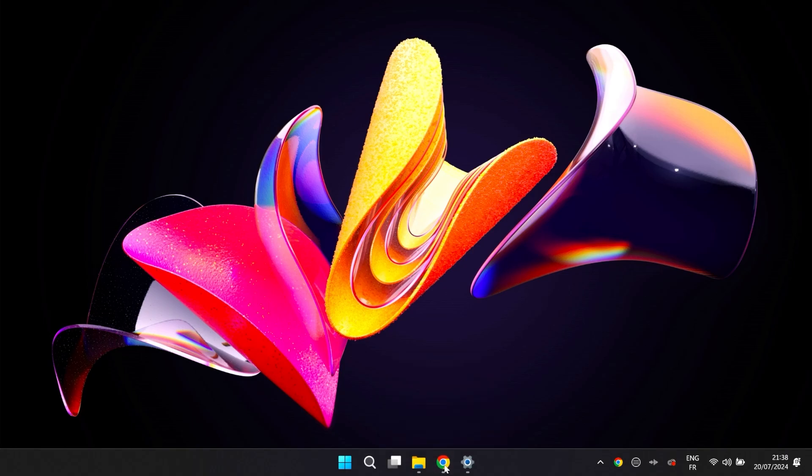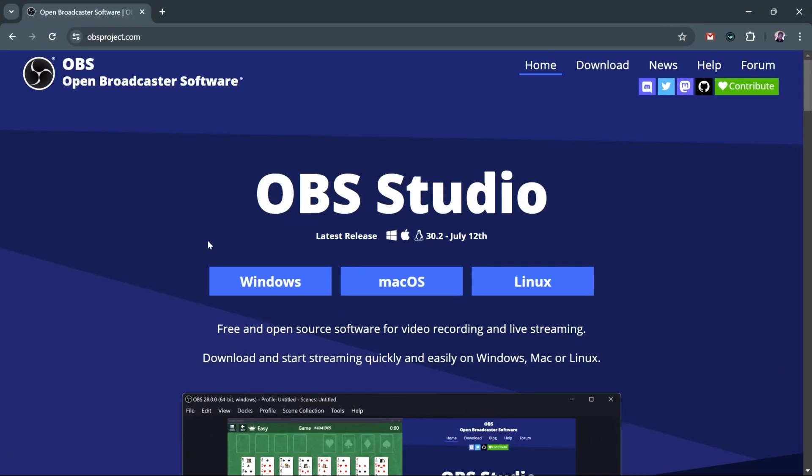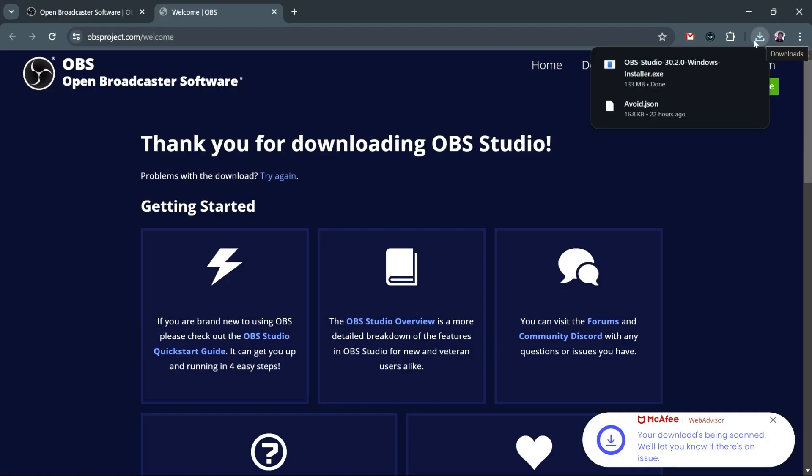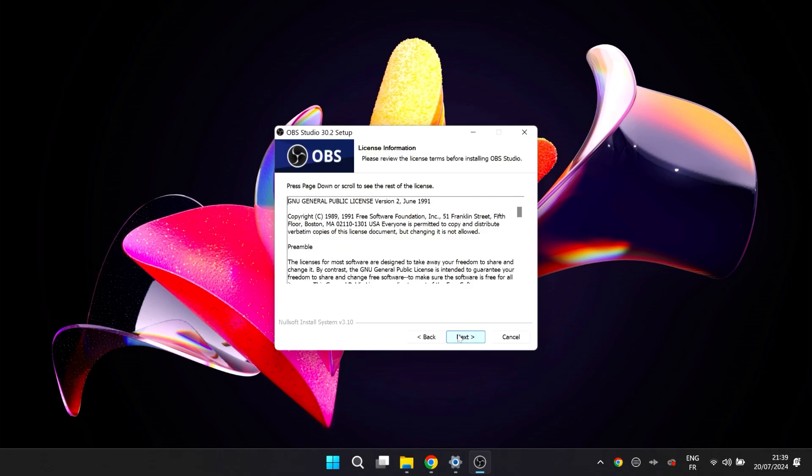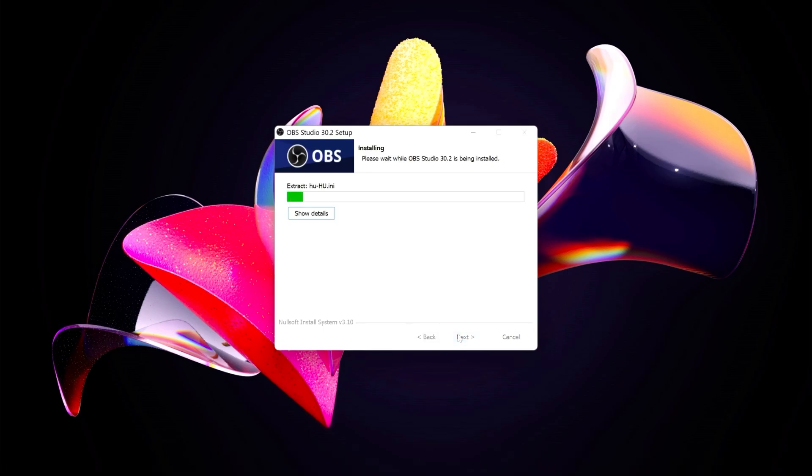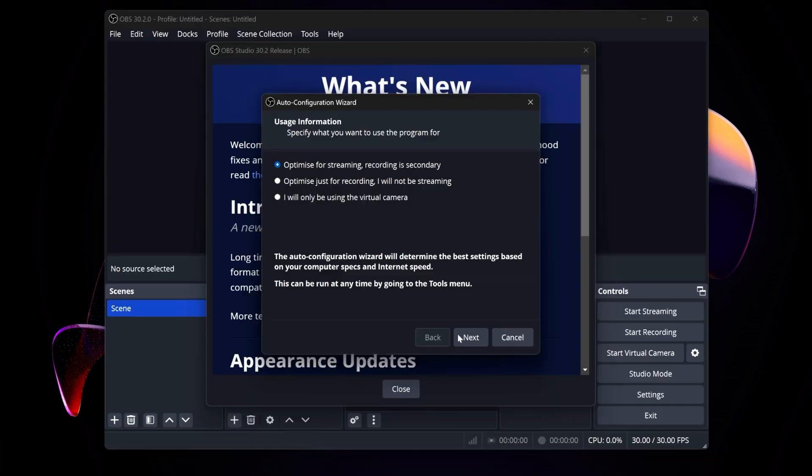First, you want to go to obsproject.com and click on your operating system. In my case, it's Windows, and this will download the latest version of OBS Studio. Once it's done, we can launch it. Click Next, Next, Install, Click Finish, and it'll launch OBS.